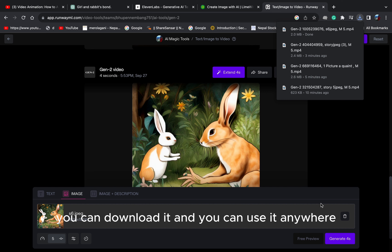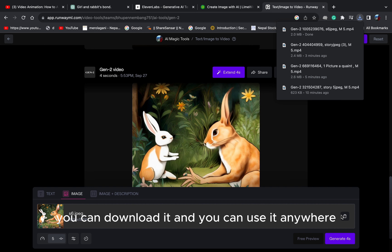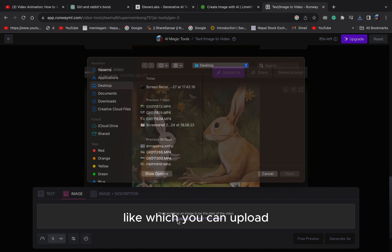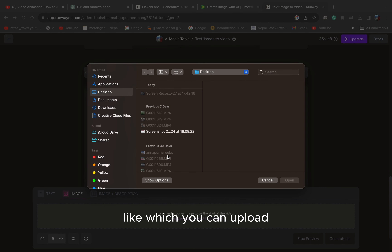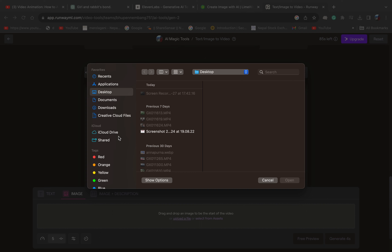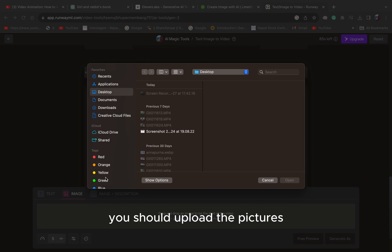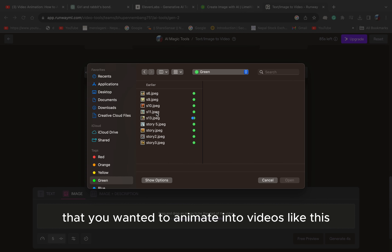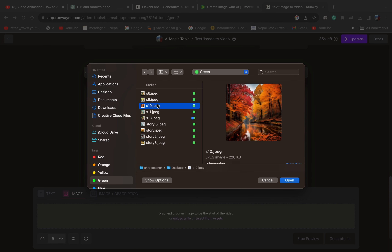You can download it and you can use it anywhere. Likewise, you can upload photos and images here that you wanted to animate into videos like this. This is very easy.